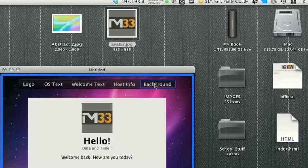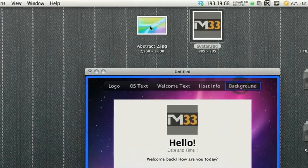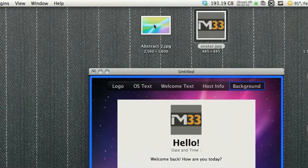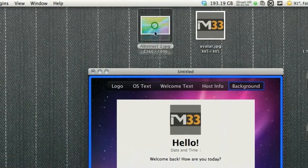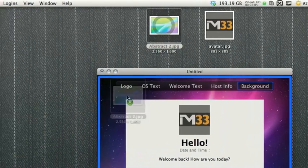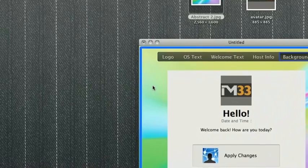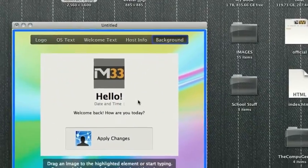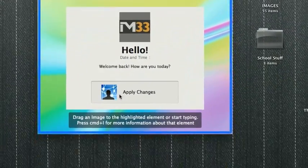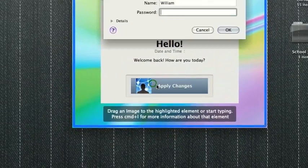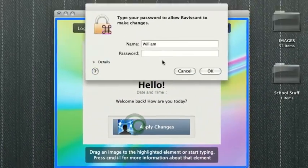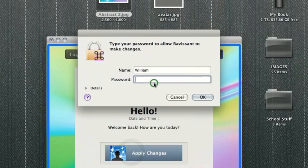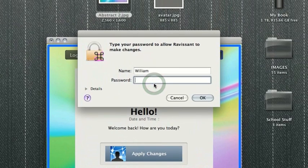And then, of course, we can change the background. I'm just going to use one of the default Apple backgrounds, this abstract 2. I'll just drag that in there, and we're good to go. Then, we can apply these changes. It wants me to type in my password.